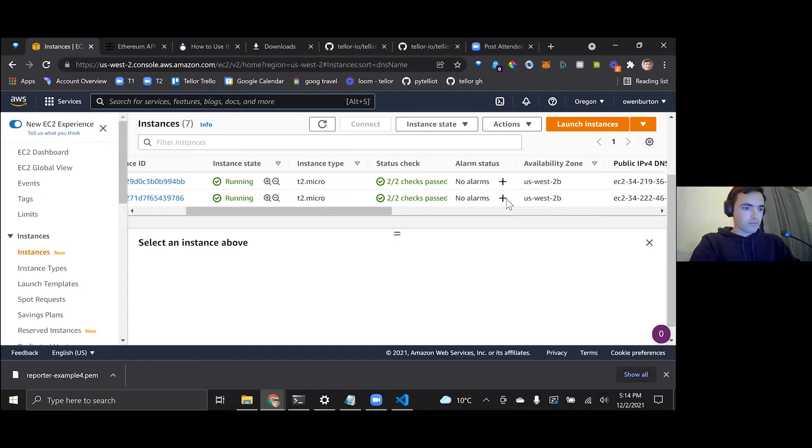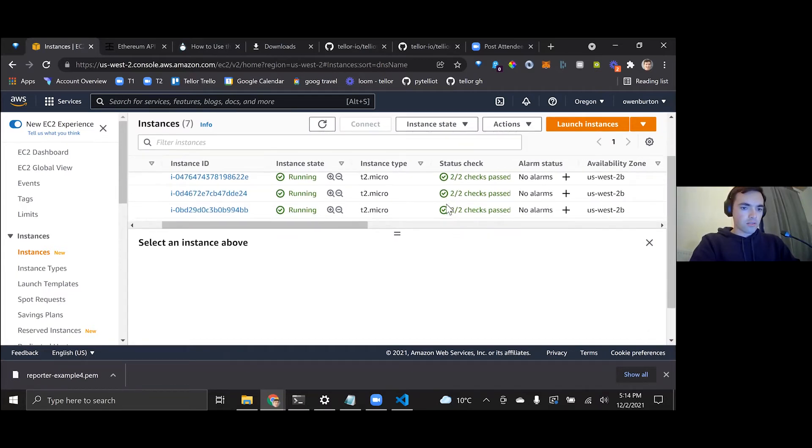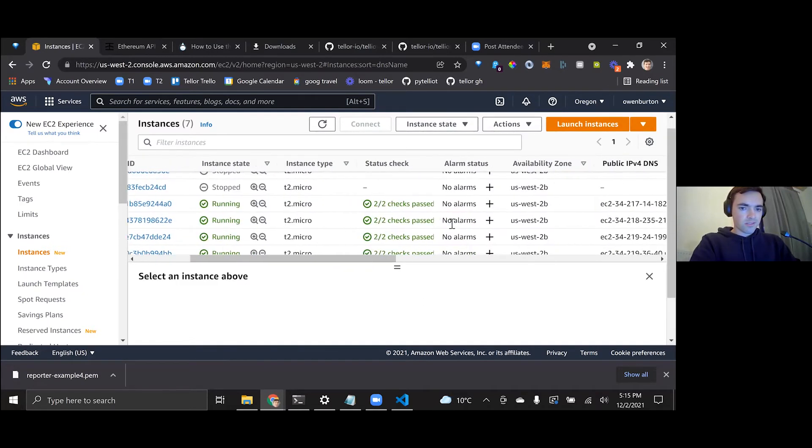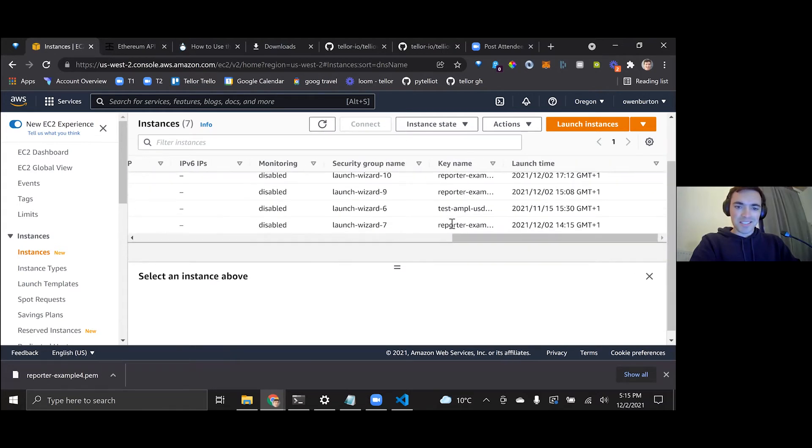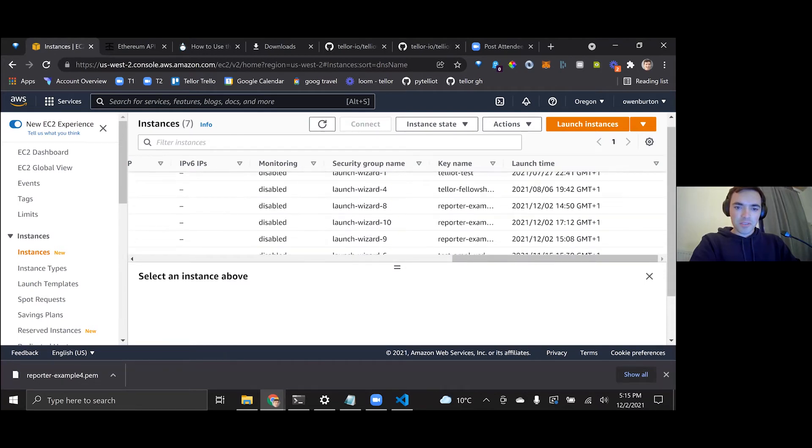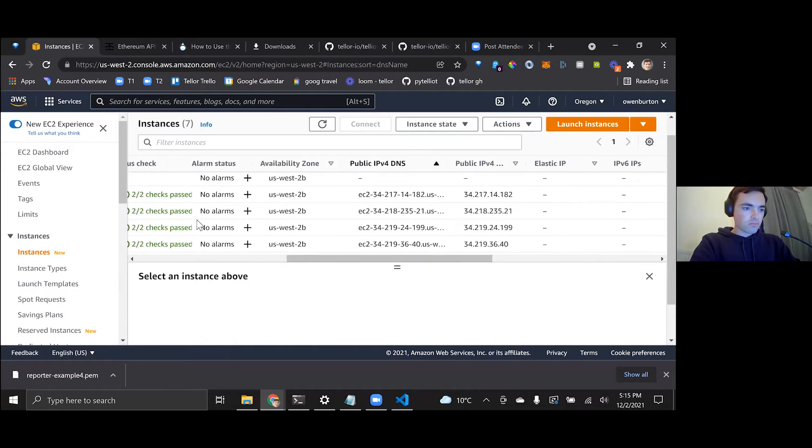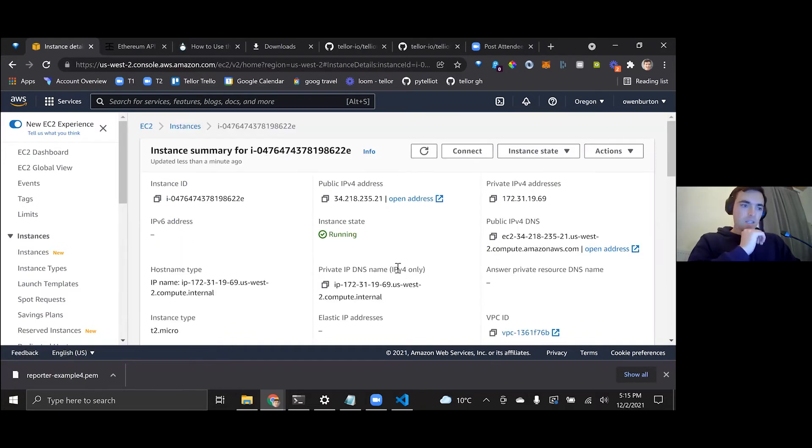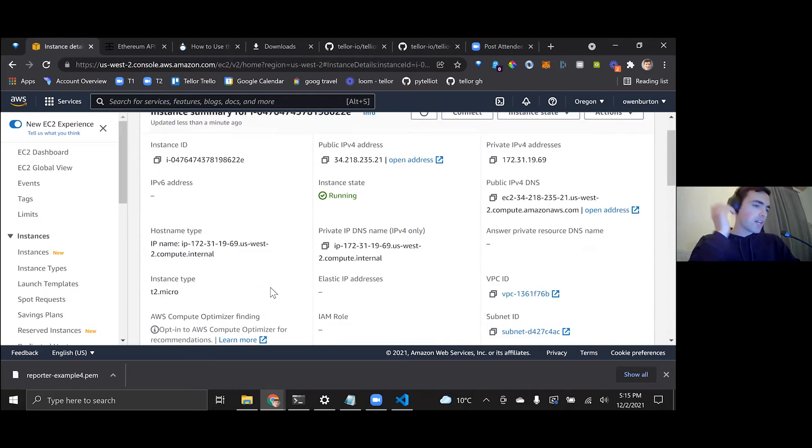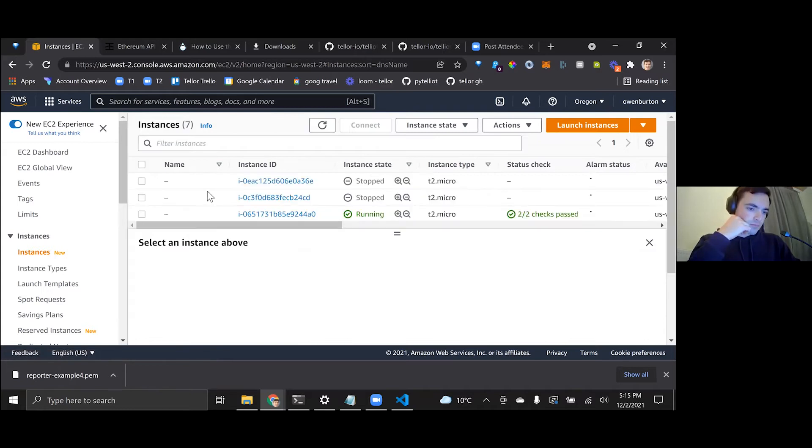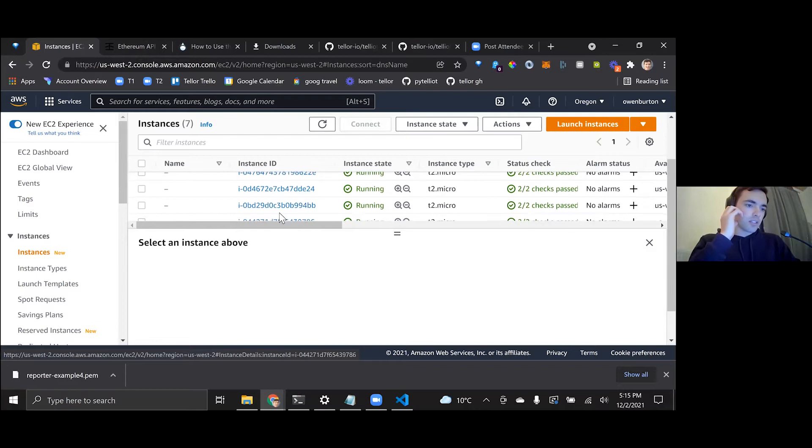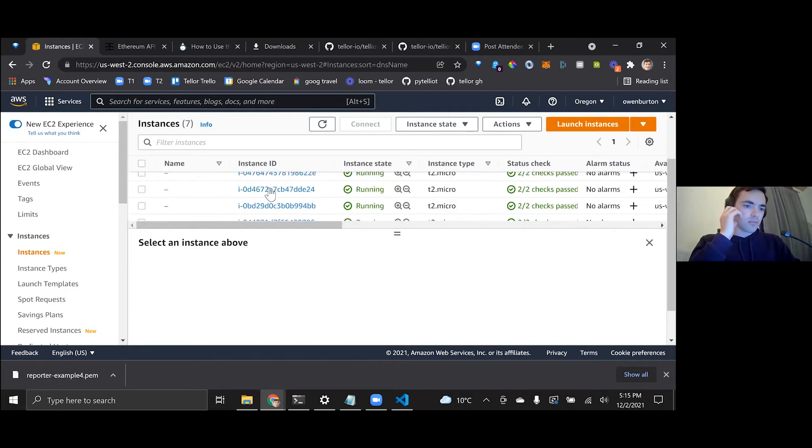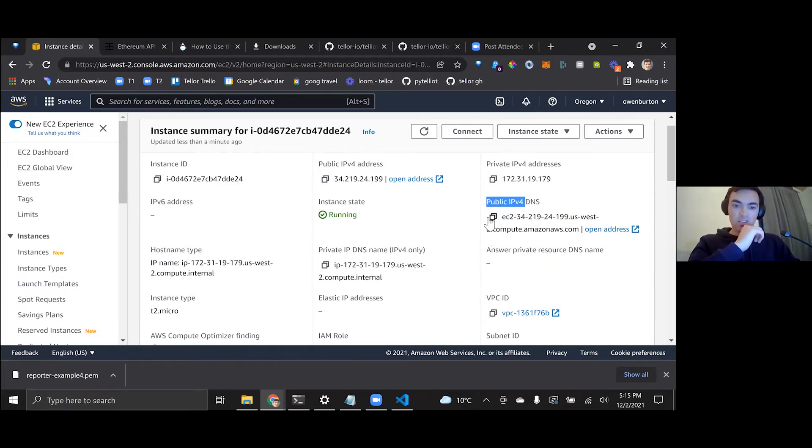Let's see which one it is. So I basically clicked on the instance to look at its information. So doing that again, just go back to the one that you created, you won't have all these other ones here. And so you want to copy the public IP address right there.